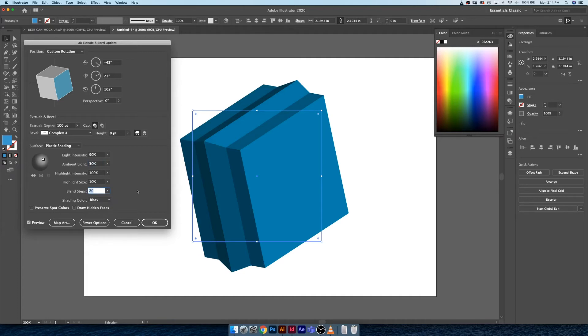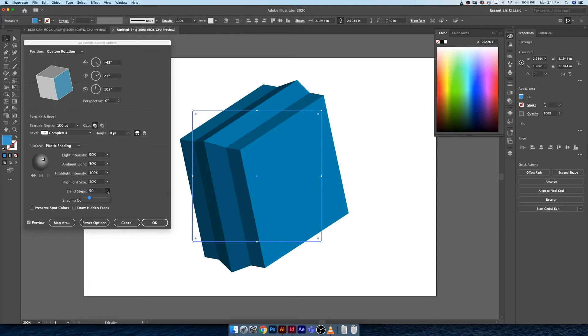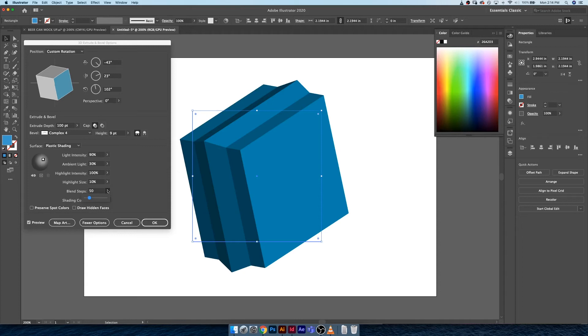And finally blend steps. This is kind of like what we covered with gradients. The fewer blend steps you have, the more banding you're gonna have in your object. The more blend steps you have, the smoother your object will appear. The trade-off here that you guys have to be aware of is the more blend steps you have, the more complex your object will be and the harder it will be to work with within your file.